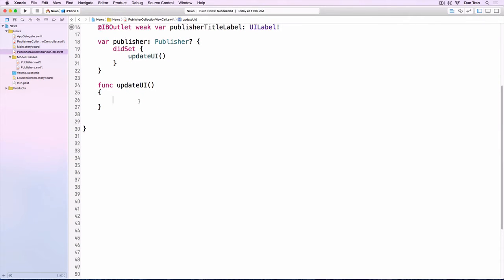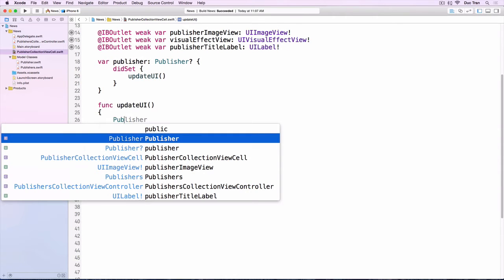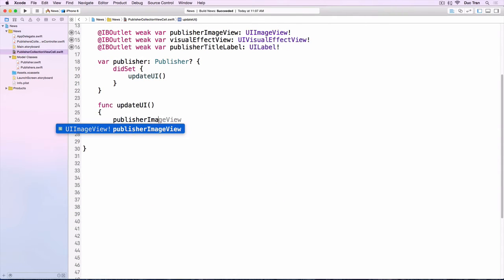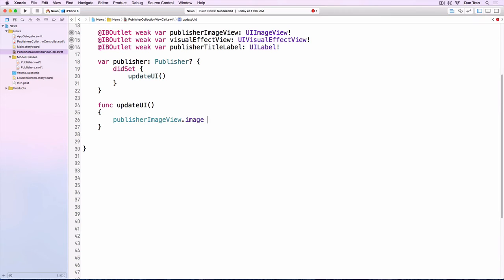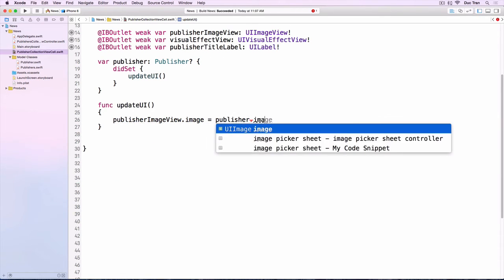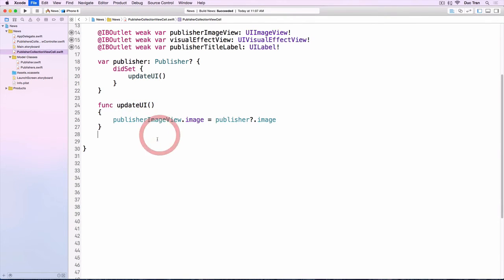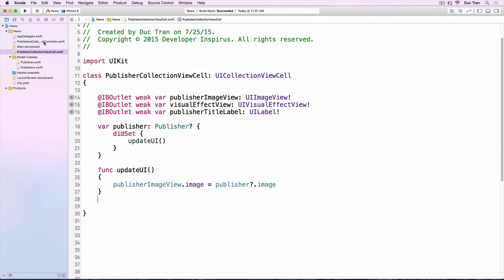So inside the updateUI, what we want to do is first set the image of the cell publisher. PublisherImageView.image to be the publisher.image. Just like that.